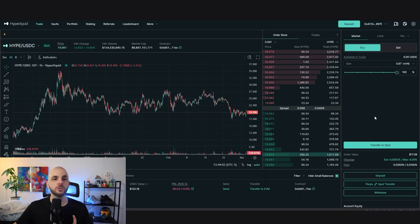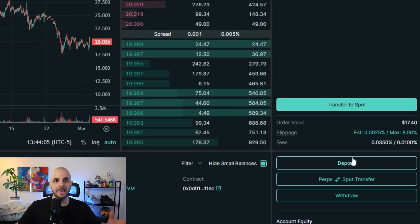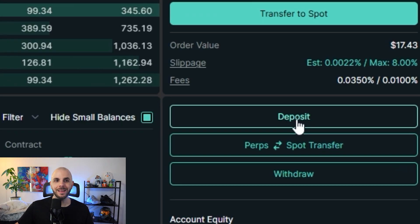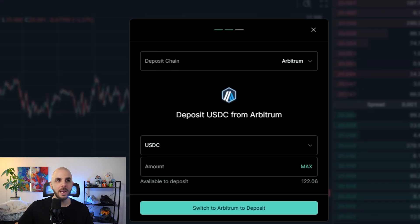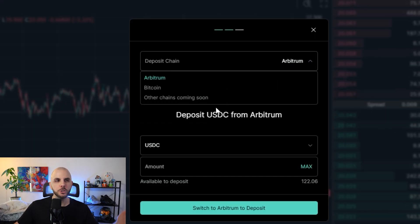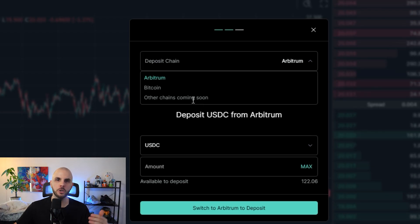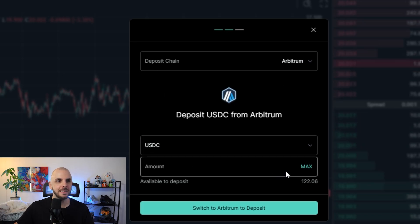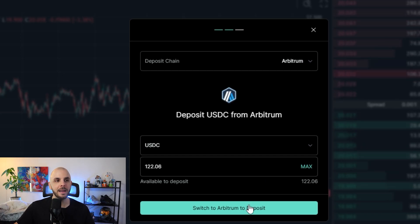Now that we have USDC and a little ETH in our wallet on Arbitrum, we're ready to deposit into the HyperLiquid platform. Click deposit on the bottom right, select chain — here we choose Arbitrum. In the future they'll likely have more chain options. I select USDC, click max, and switch to the Arbitrum network in MetaMask. If you don't have it, you can use chainlist.org — search Arbitrum and add Arbitrum One to your MetaMask.